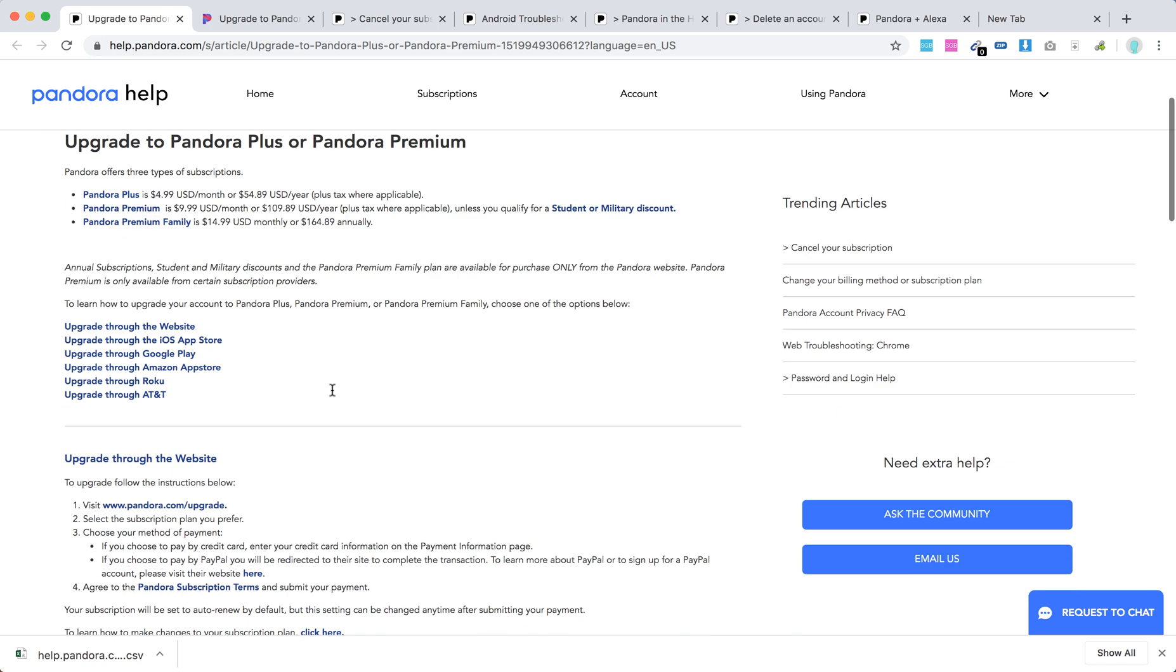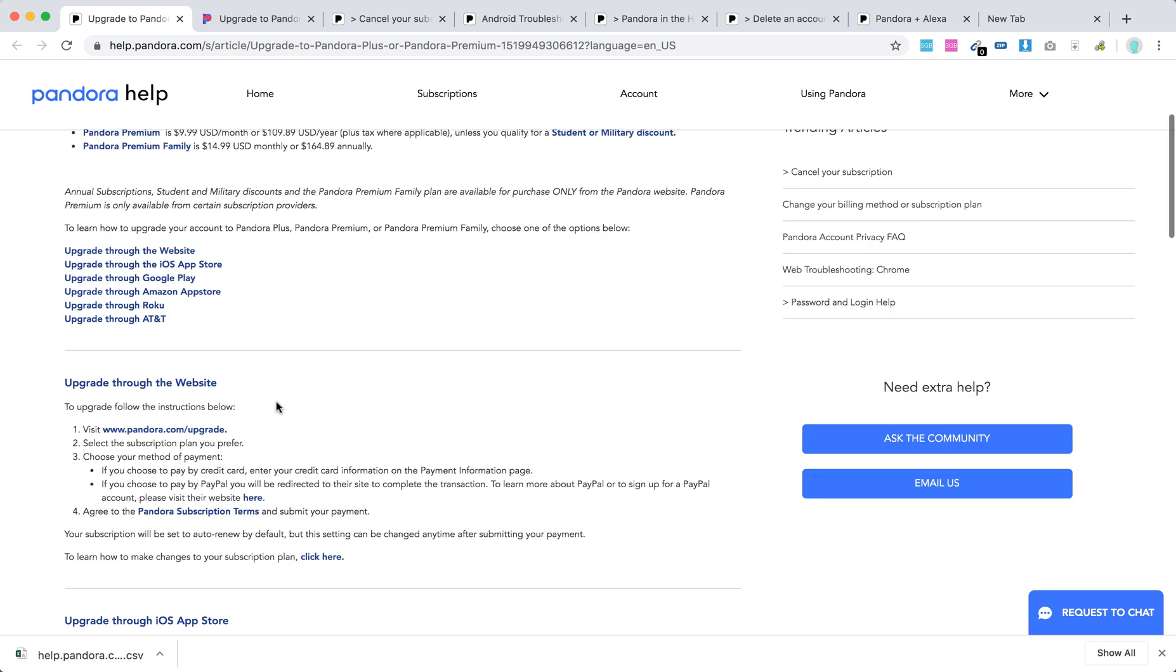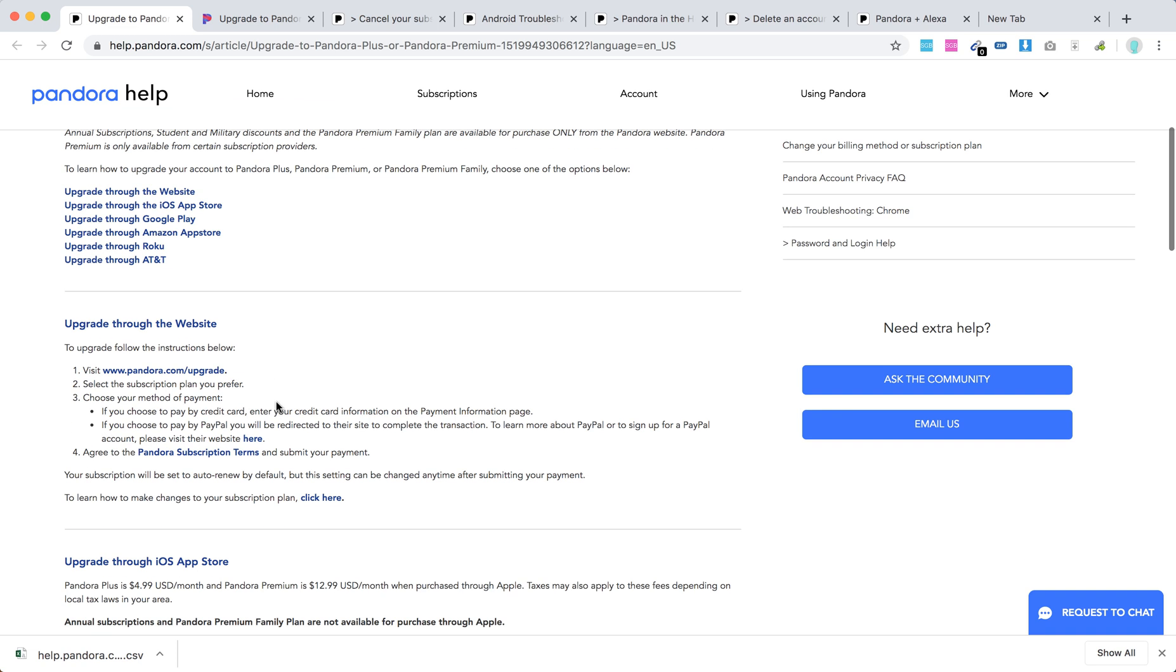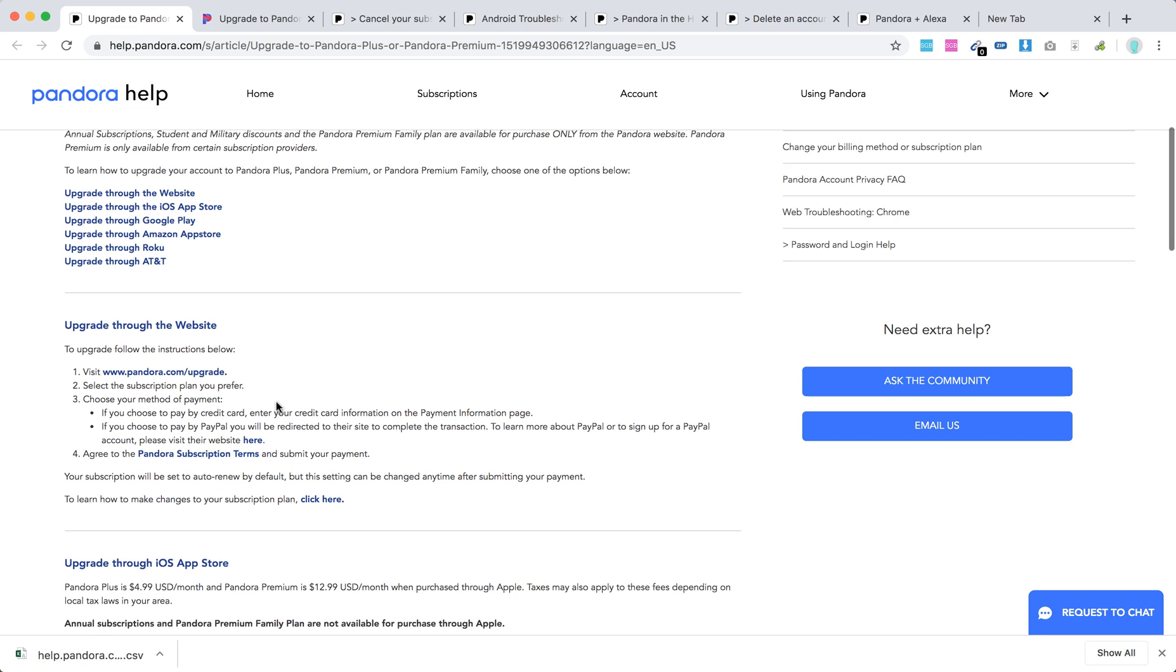You can upgrade through website, App Store, Google Play, Amazon App Store, Roku or AT&T. So all these are different options. Simplest for me I think is just going through the website. Just go to pandora.com slash upgrade.